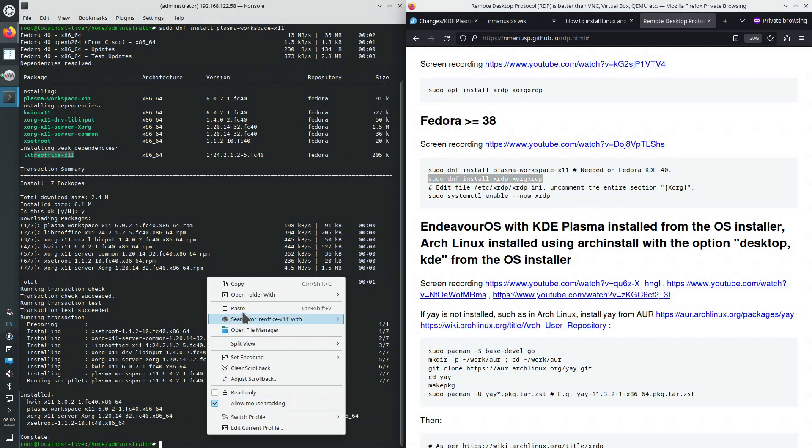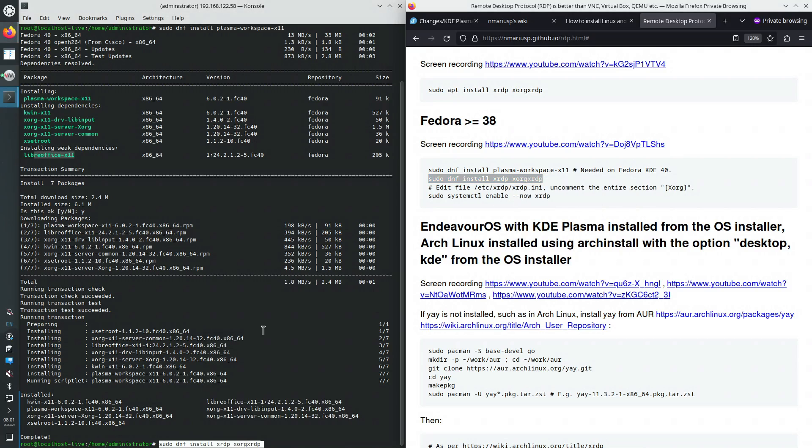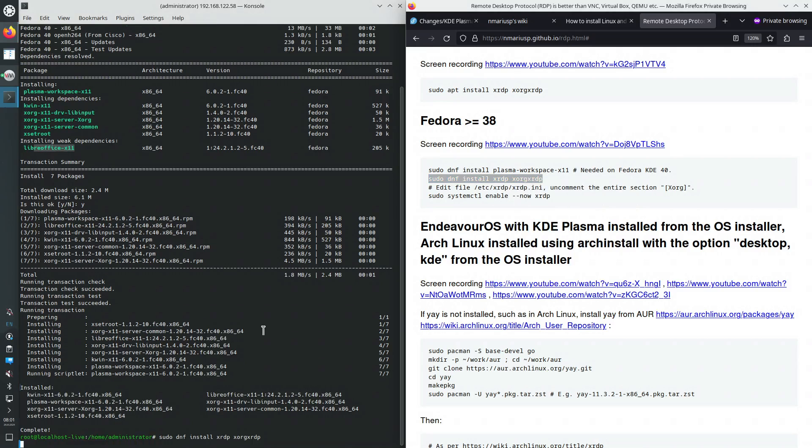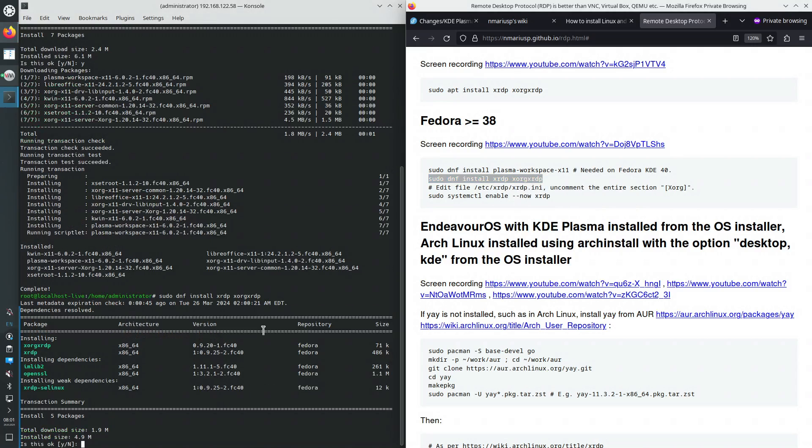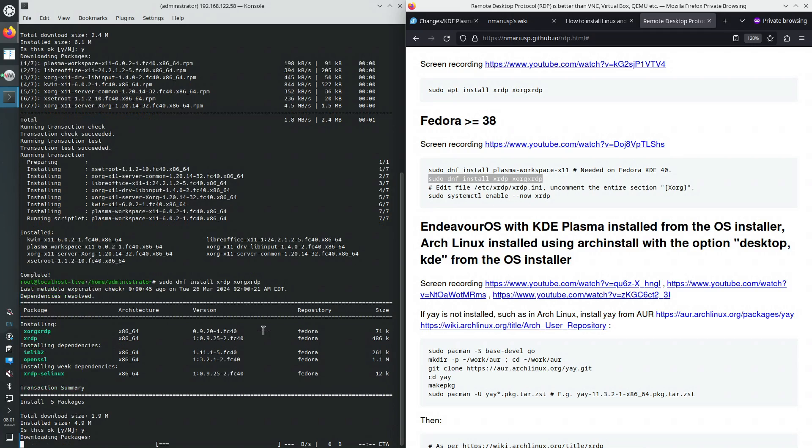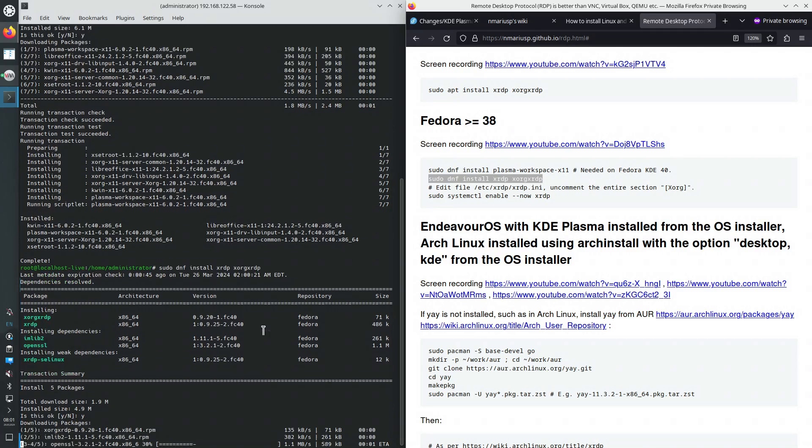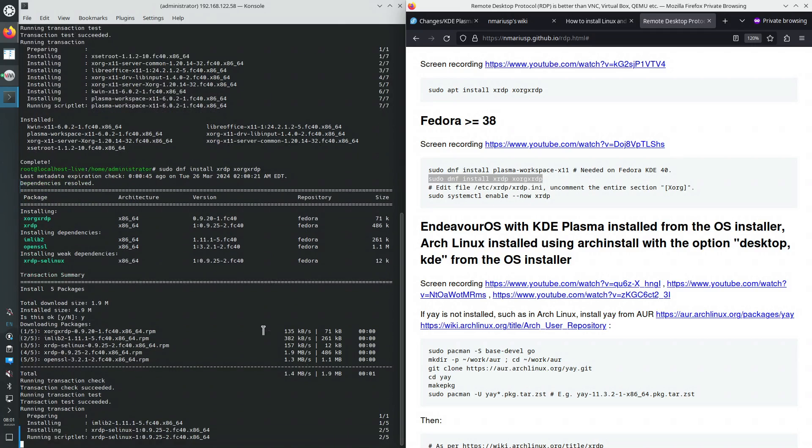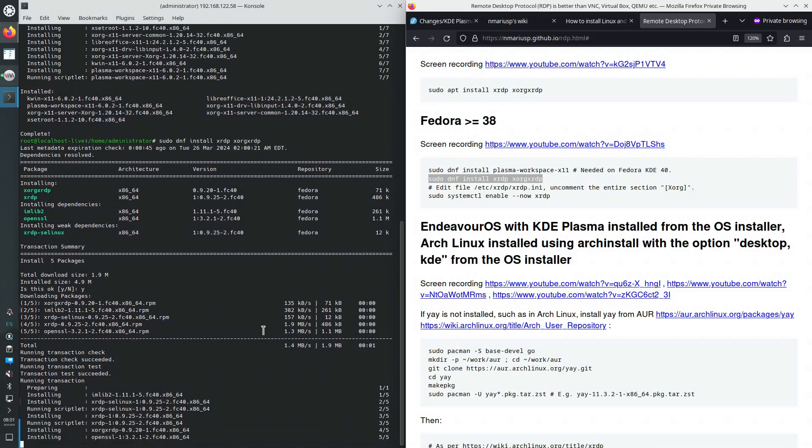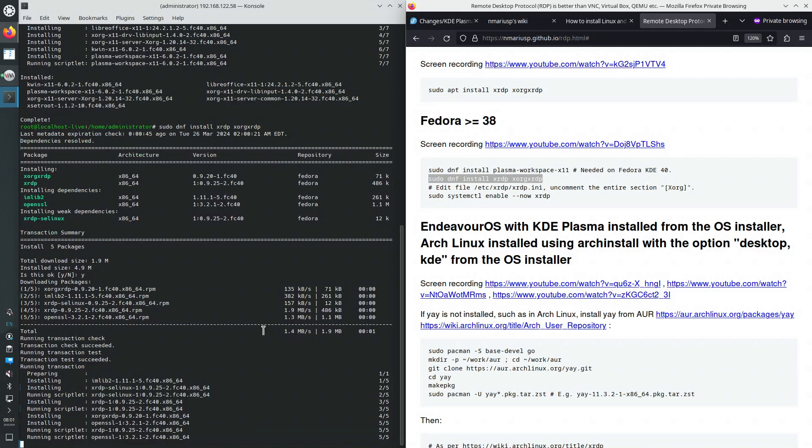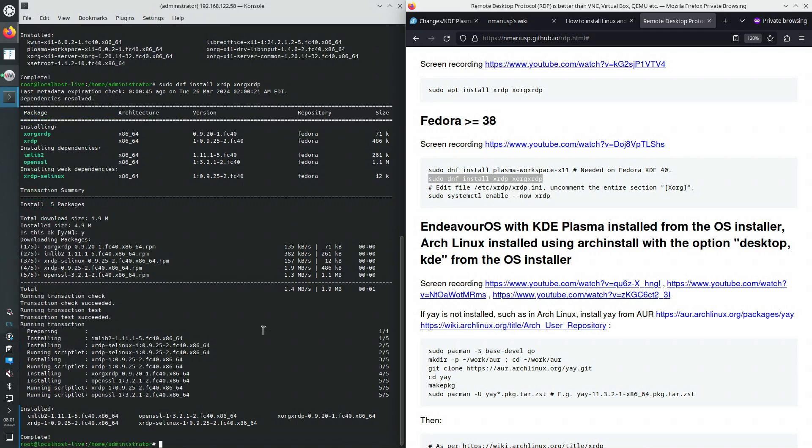We're installing the xorg and xorg xrdp RPM packages. I always install them both. Similarly to the OpenSSH server RPM, after installing the RPM, the systemd service is not started by default, not enabled by default.